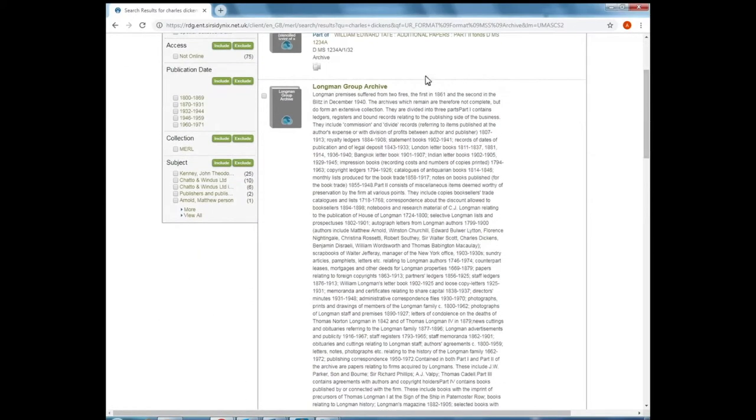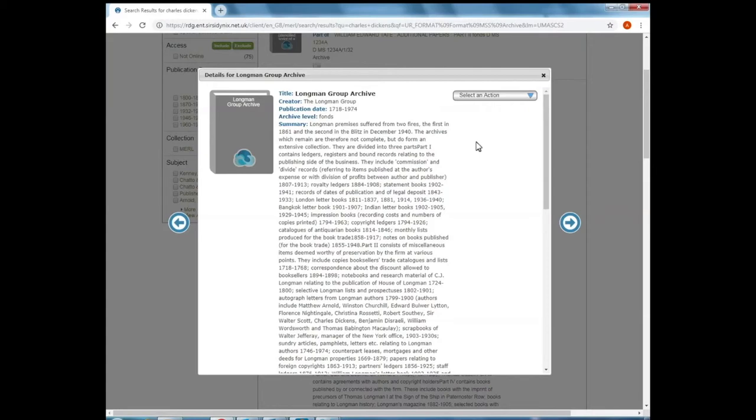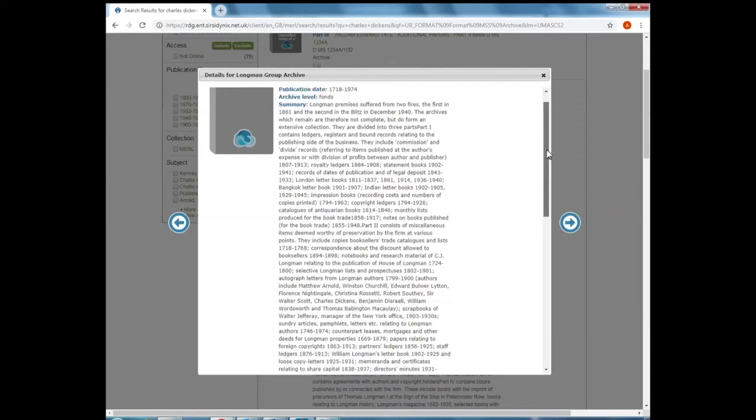The second result here is slightly different to things that we've seen before. If I click and open this, instead of referring to an individual item, this refers to an entire archive. And the way I can tell that is because the title says Longman Group Archive. The publication date is vast, it covers 1718 to 1974, so that's a lot of material.